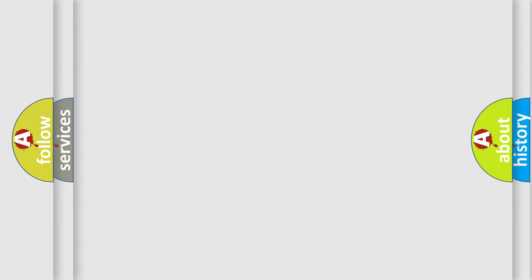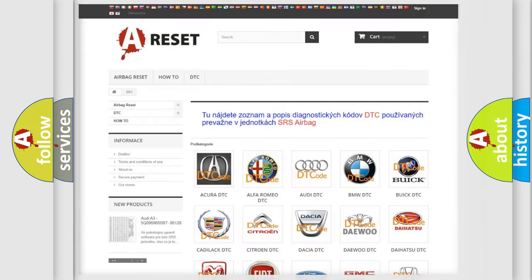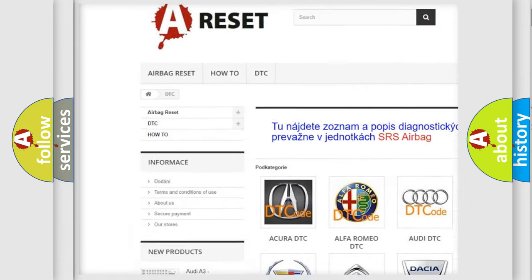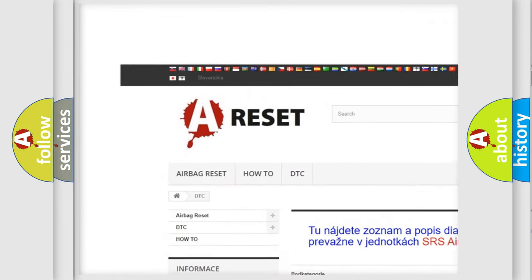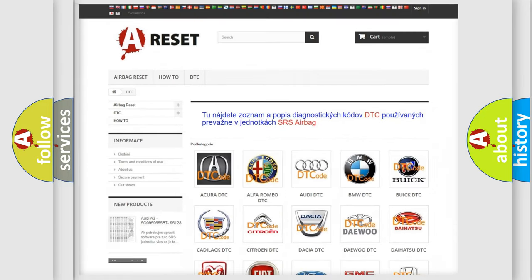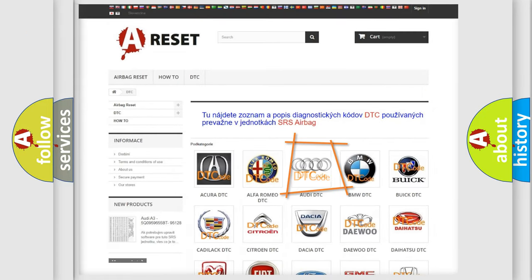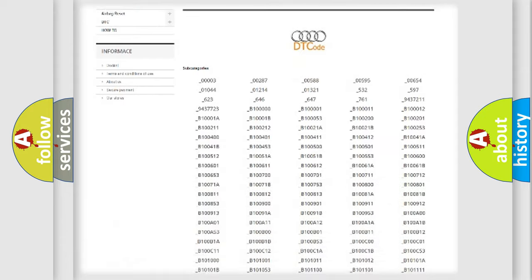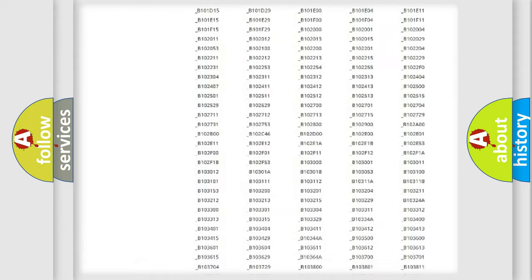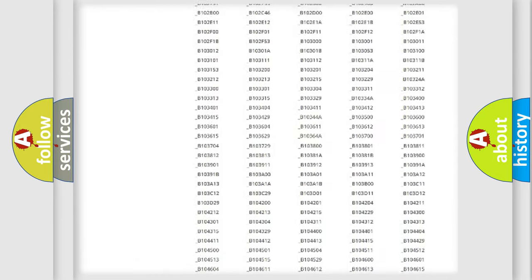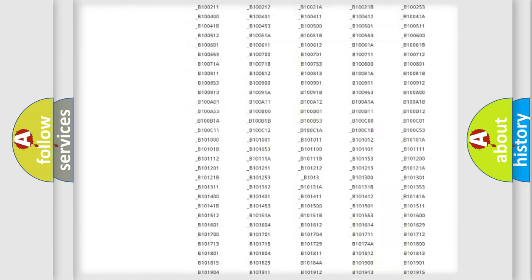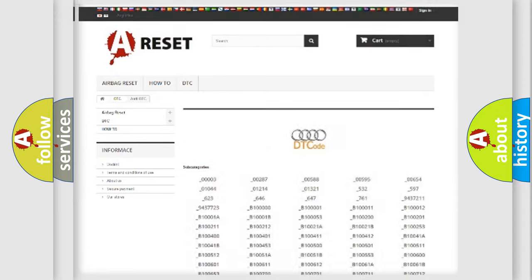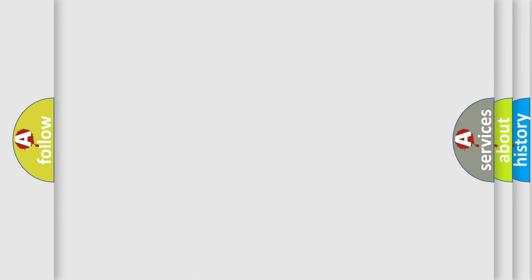Our website airbagreset.sk produces useful videos for you. You do not have to go through the OBD2 protocol anymore to troubleshoot any car breakdown. You will find all diagnostic codes for Audi vehicles and many other useful things.